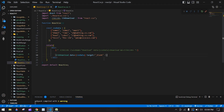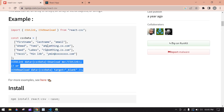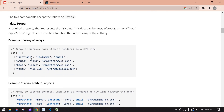The use case for CSVDownload is that when the page refreshes, the data will automatically get downloaded as a CSV file. You can also use an array of objects as your data format.